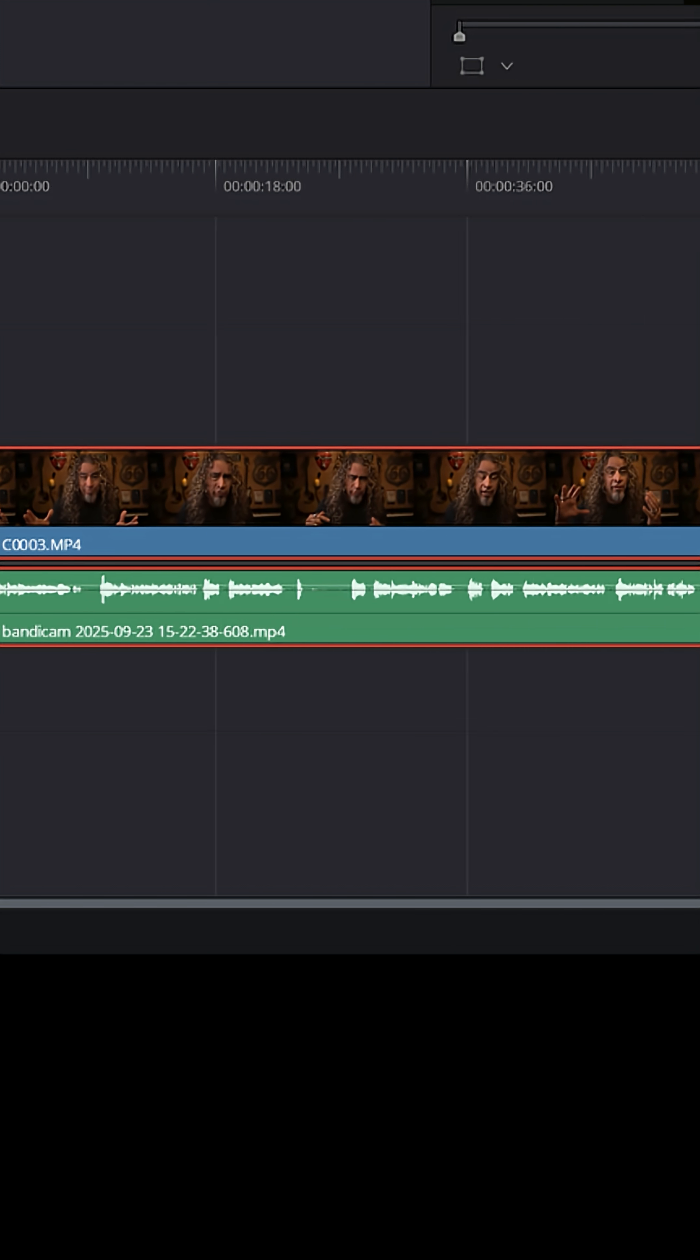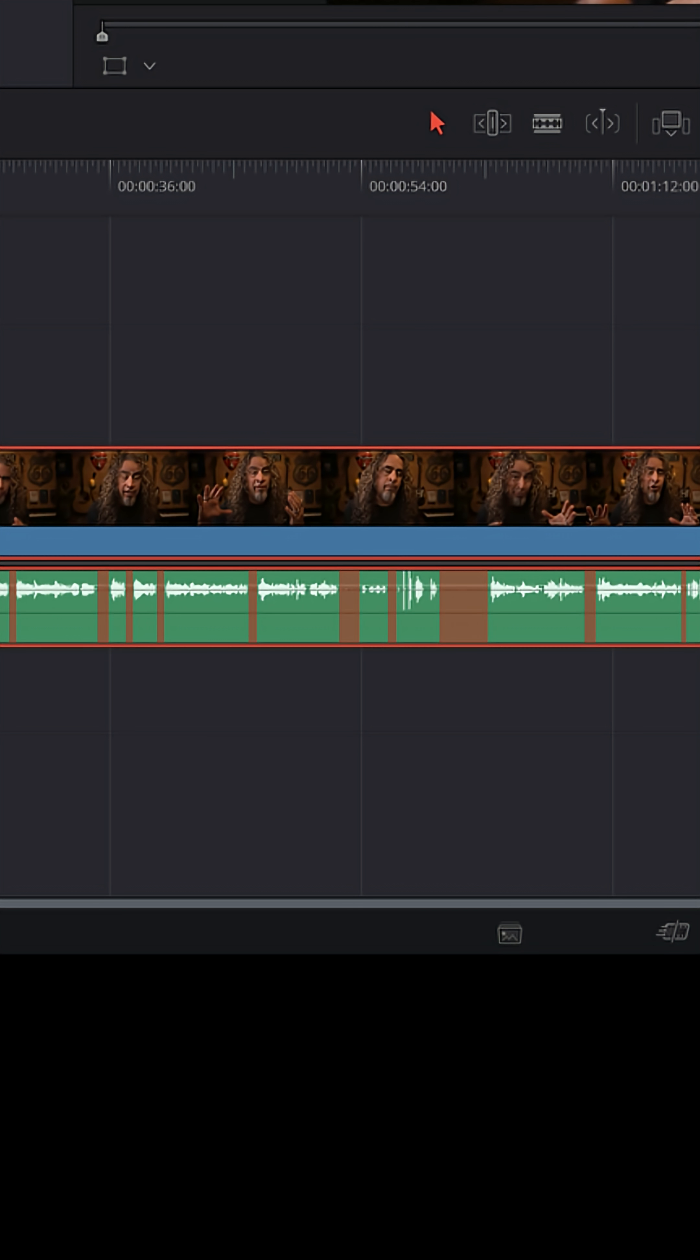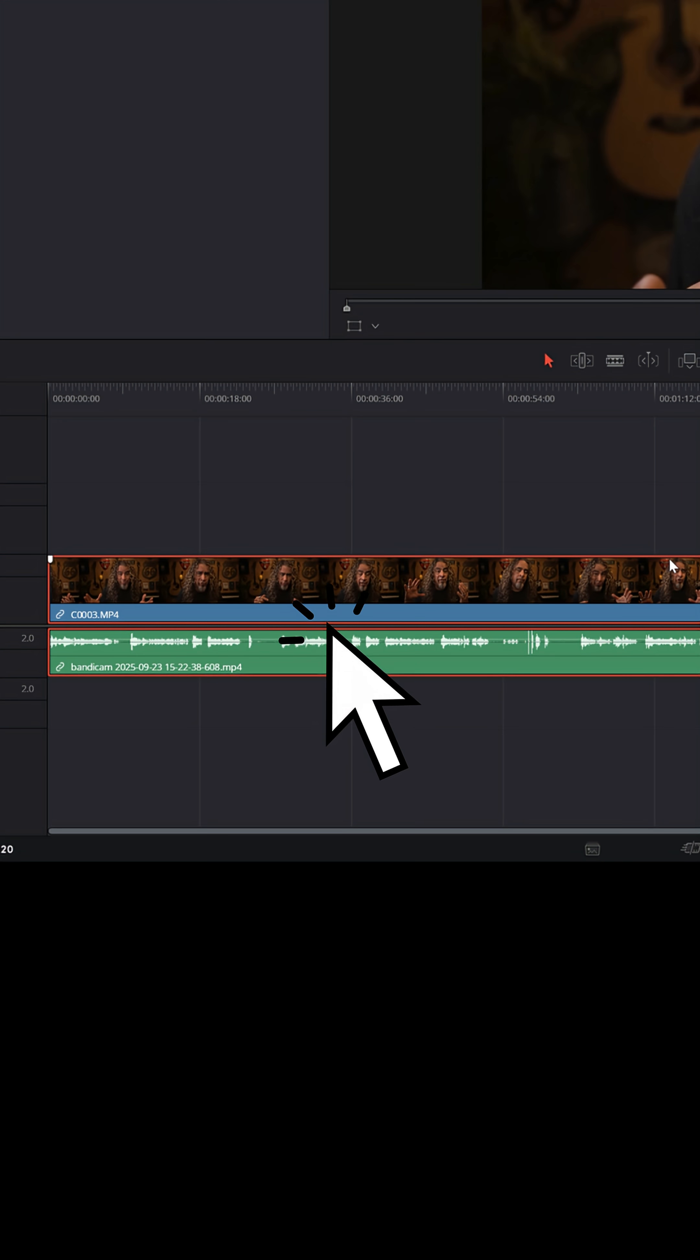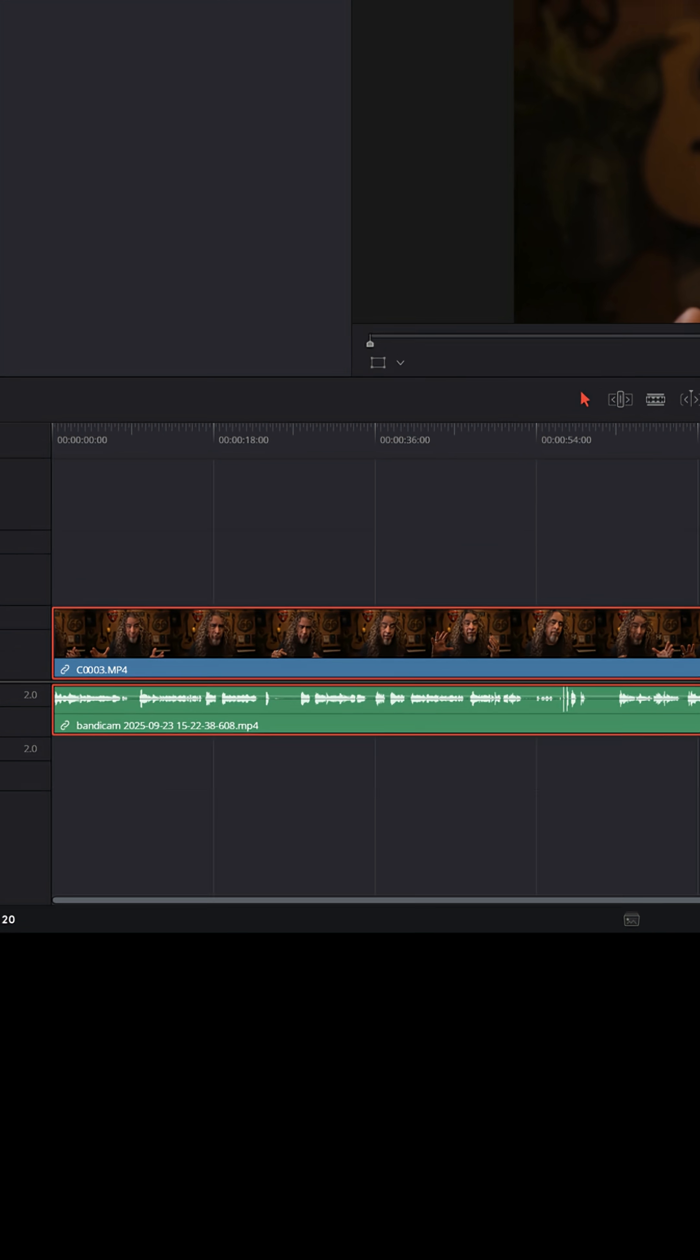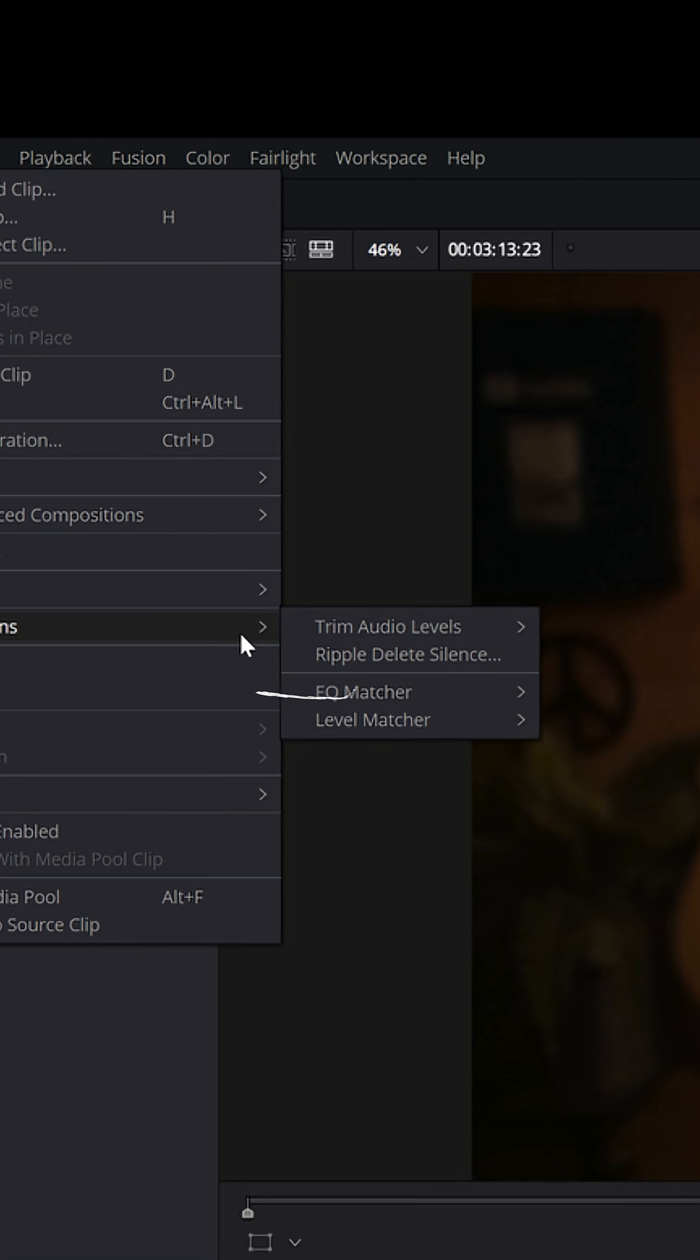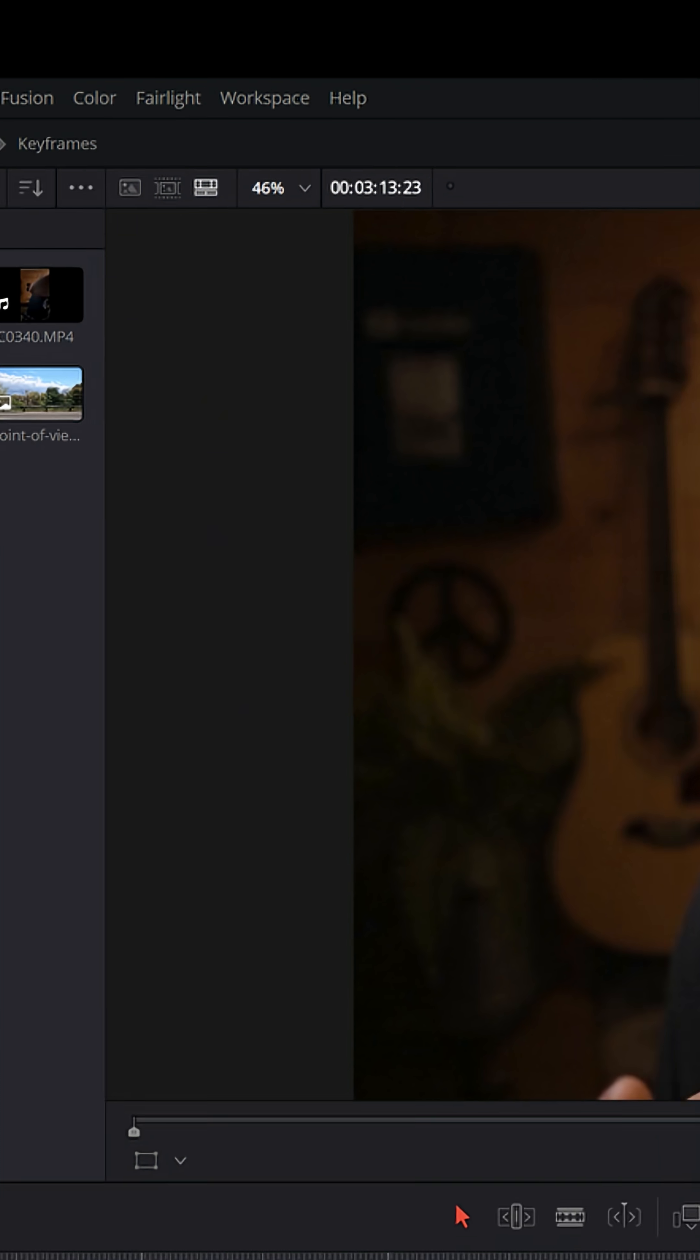If you've got a continuous clip that has spaces in between your speaking, and if you want to quickly remove all of those spaces and edit that clip down, just select it down in your timeline, go up to Clip in the upper left, scroll down to Audio Operations, and select Ripple Delete Silence.